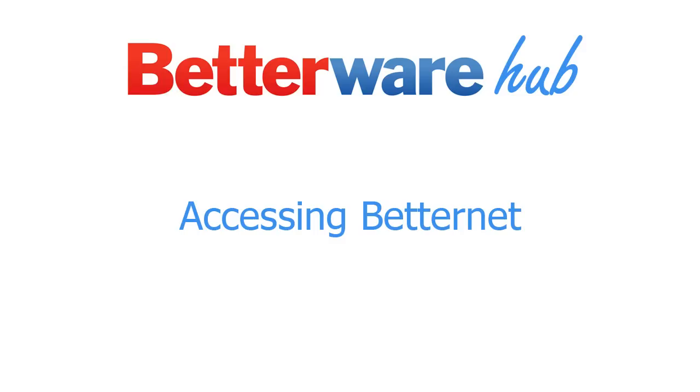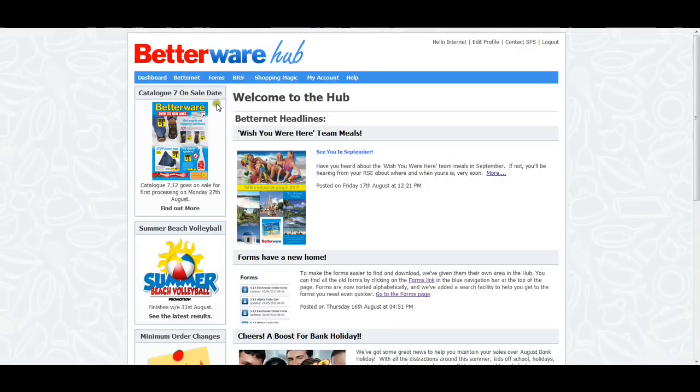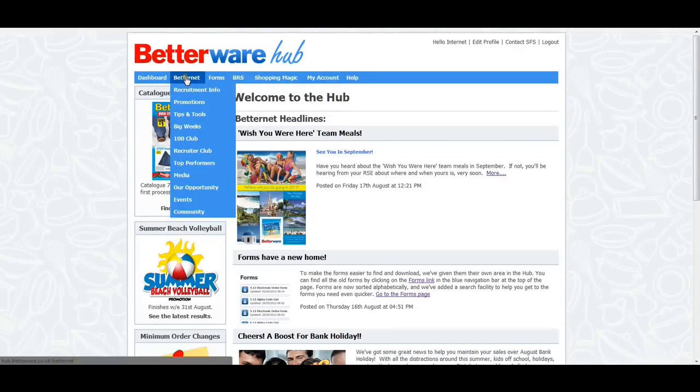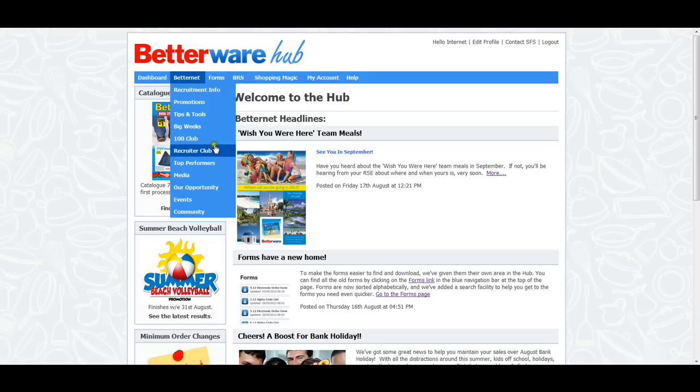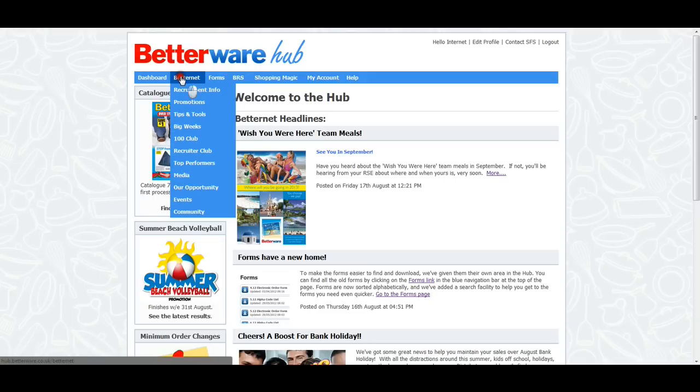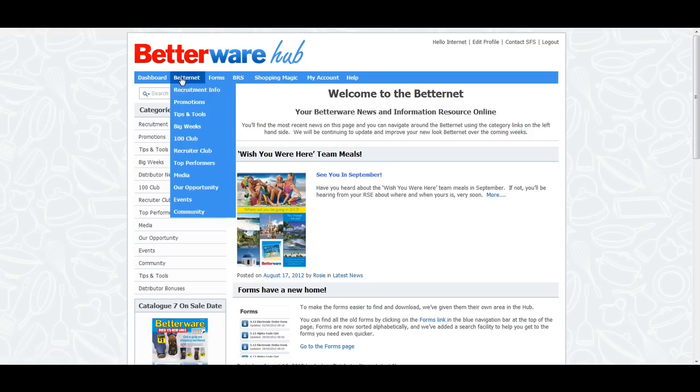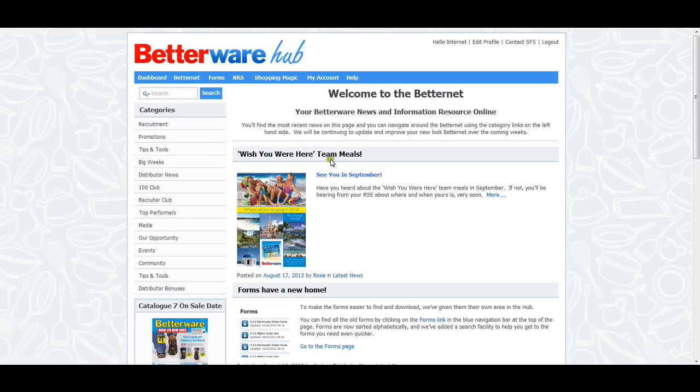To access the BetterNet, click on BetterNet in the navigation bar. If you move your mouse over the BetterNet link, a drop-down menu will appear with quick links to all the main categories on the BetterNet. Clicking on any of these links will take you straight to that category.